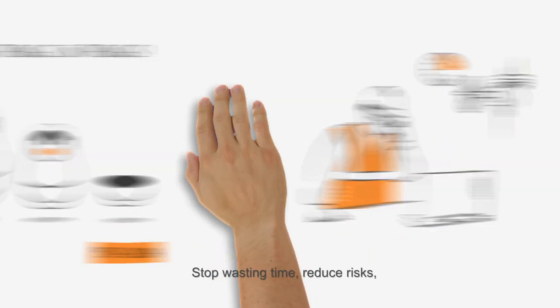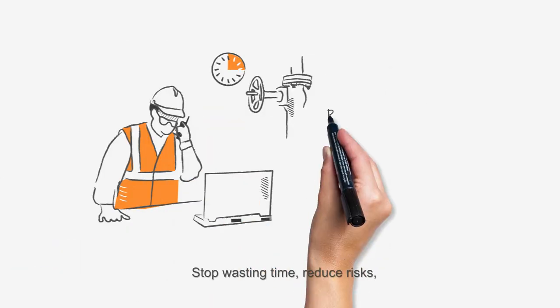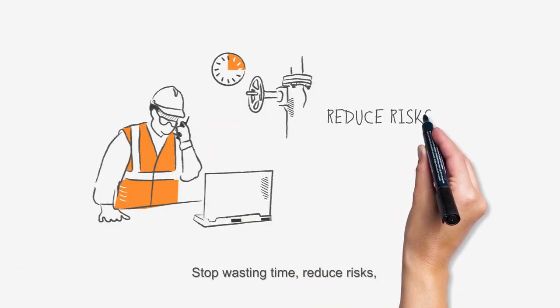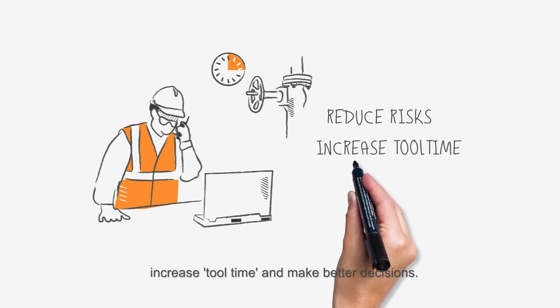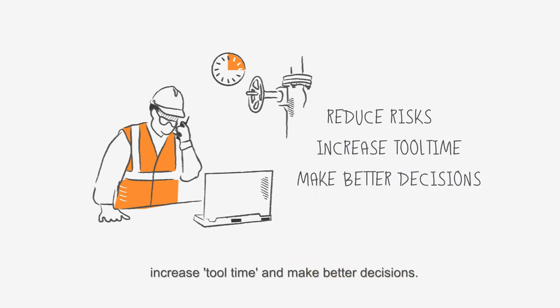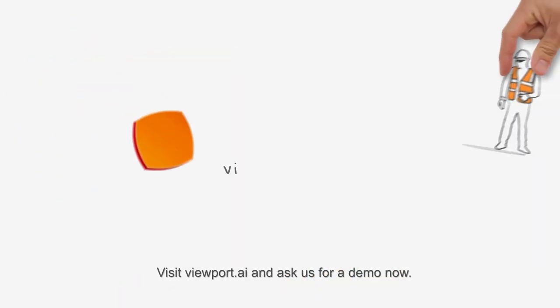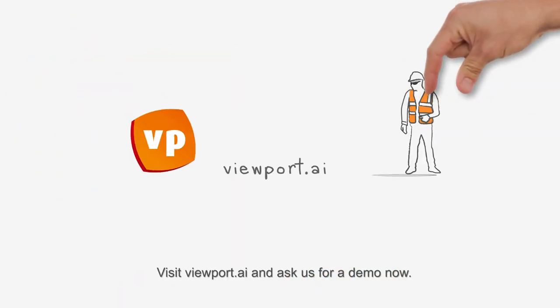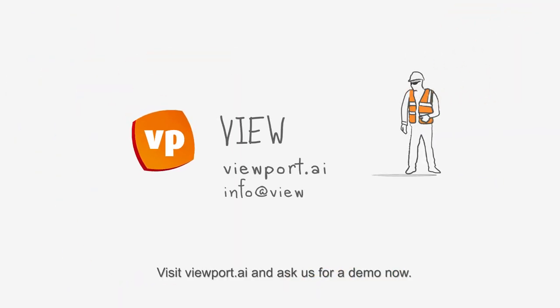Stop wasting time, reduce risk, increase tool time, and make better decisions. Visit Viewport.ai and ask us for a demo now.